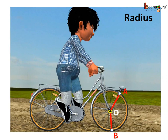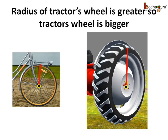Now look at the center of this wheel. All the spokes of the wheel originate from the center and end at the rim of the wheel. Take any point on the rim; its distance from the center is always the same. The distance between point A and the center is the same as the distance between point B and the center. This distance is called the radius of the circular wheel, and hence the length of all the spokes are the same. So the radius of the tractor's wheel is greater than the radius of the bicycle's wheel. The bigger the radius, the bigger is the circle.